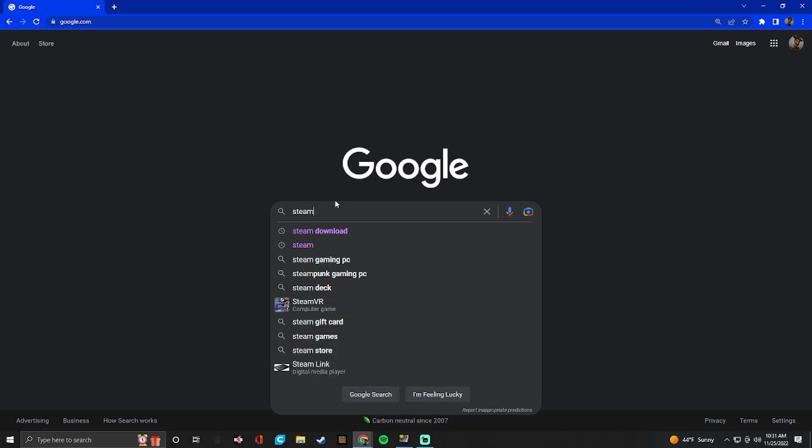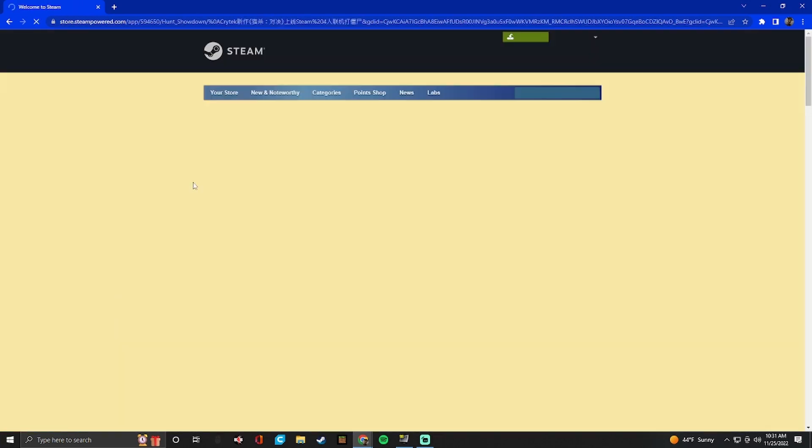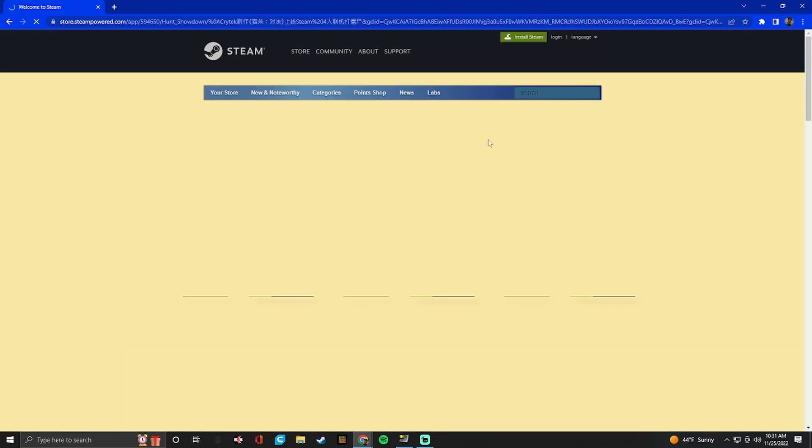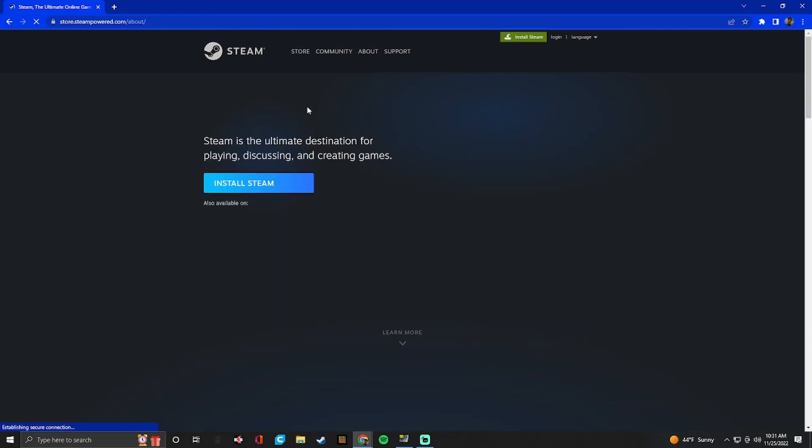So first you need to go to Steam download. It might show welcome to Steam if you already have it installed. If you don't click on it and install Steam right here. It might say download Steam. If you don't have it installed just click right here and it might say download Steam instead of welcome to Steam. You should just install Steam.